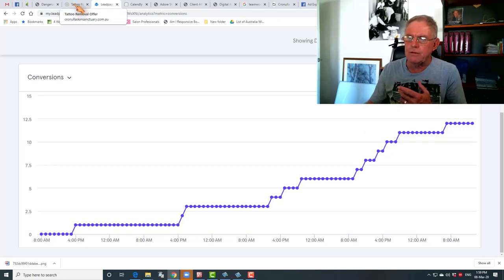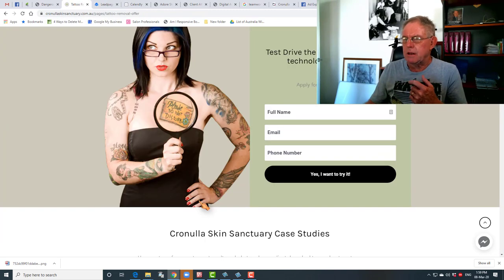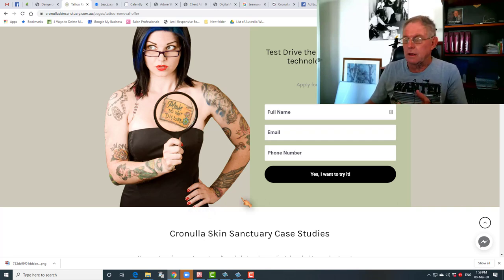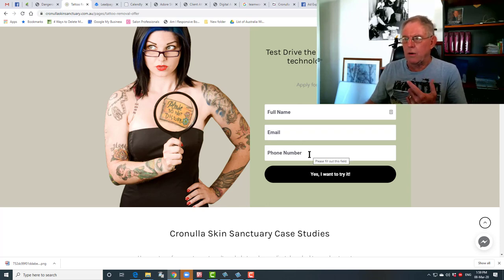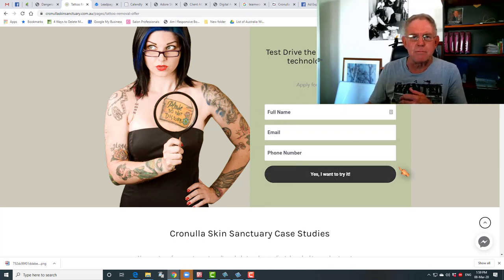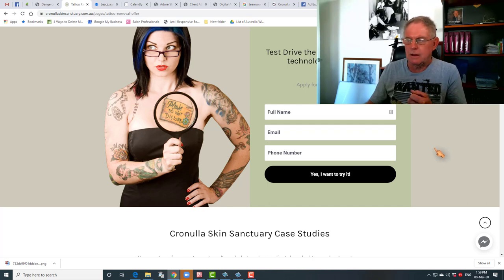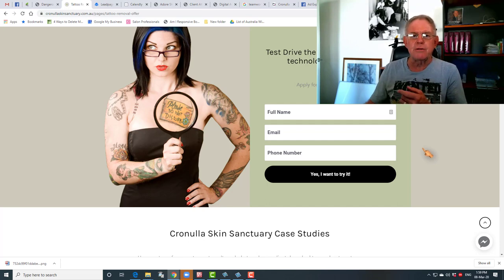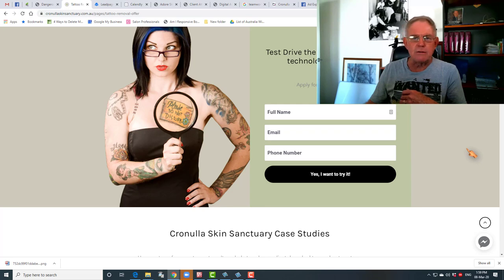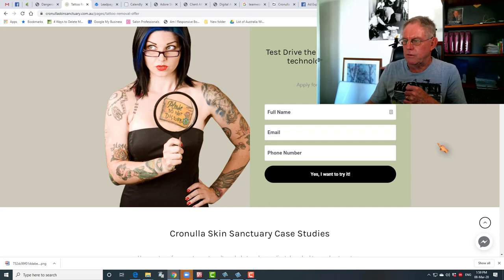The point about offering this as a lead generator is that it gives the owner of the business the opportunity to get the full name, email and phone number and actually phone them up and invite them in. What we're going to do in coming days is change this form so that they can actually buy the trial treatment online and pay for it there and then, and see what difference that makes to the conversion rate and actual sales. We'll do that test over the next week or so and update you when we've got more results.